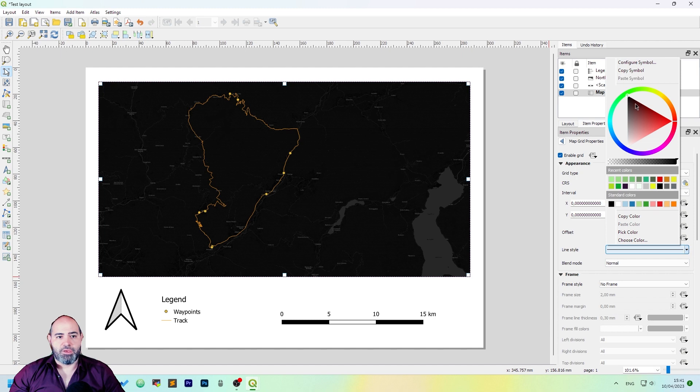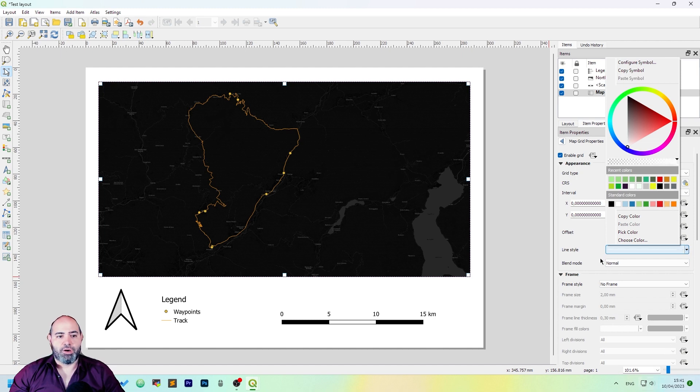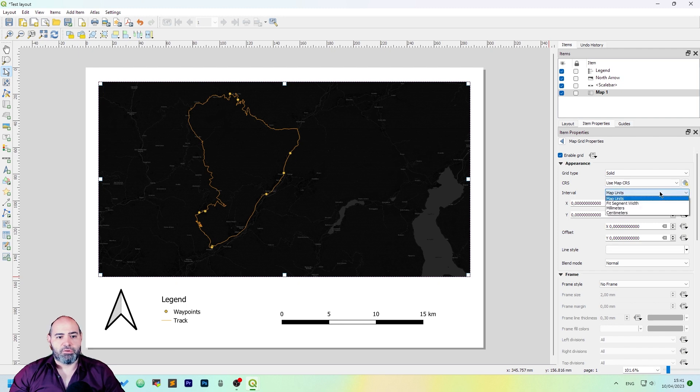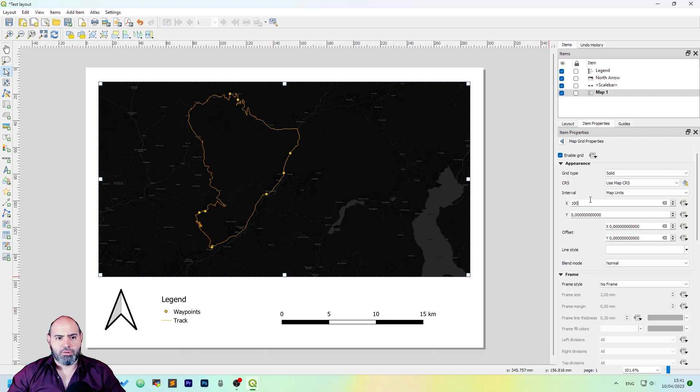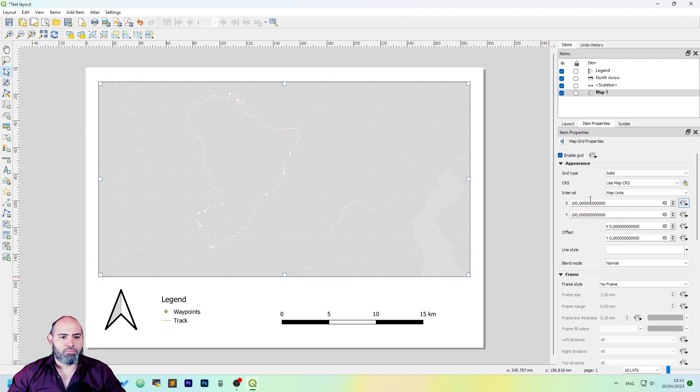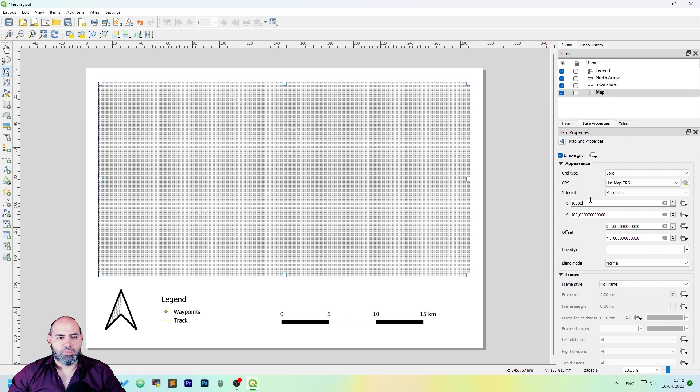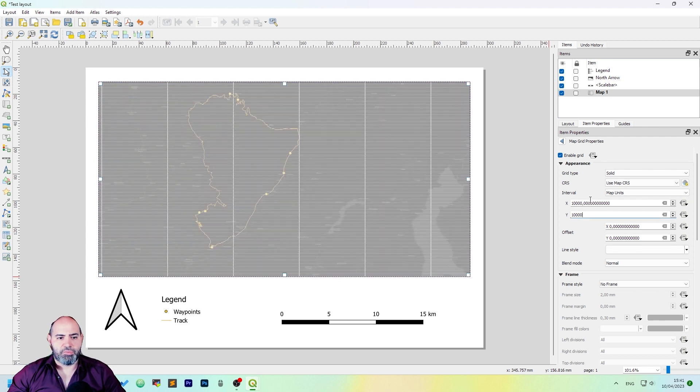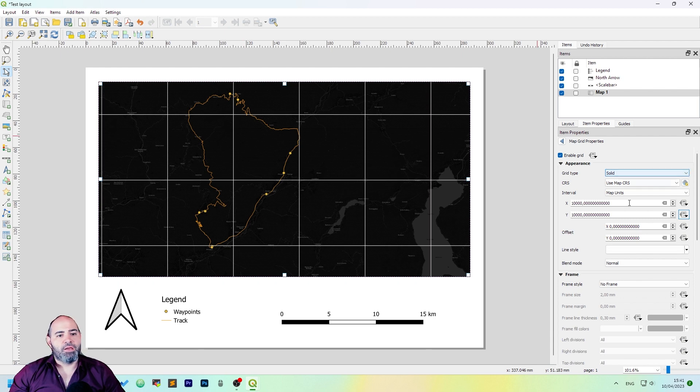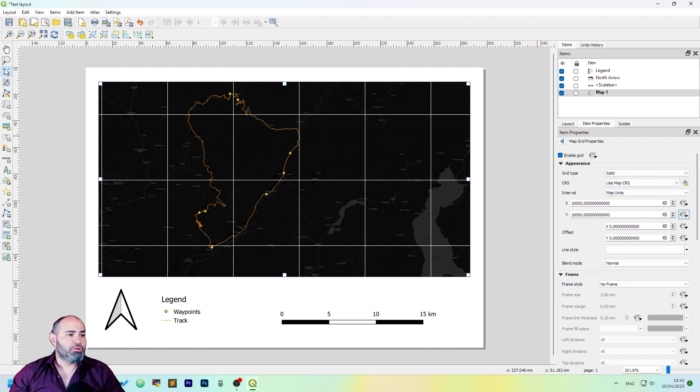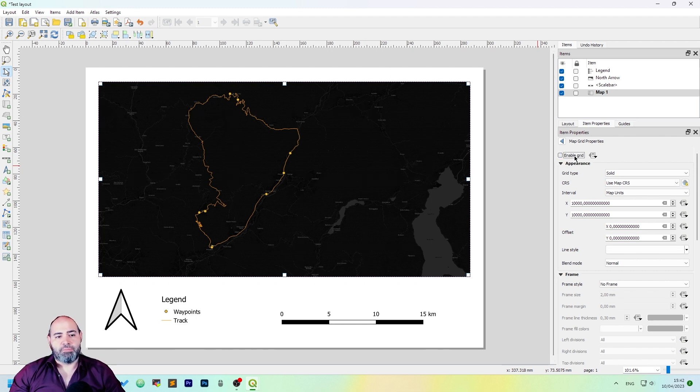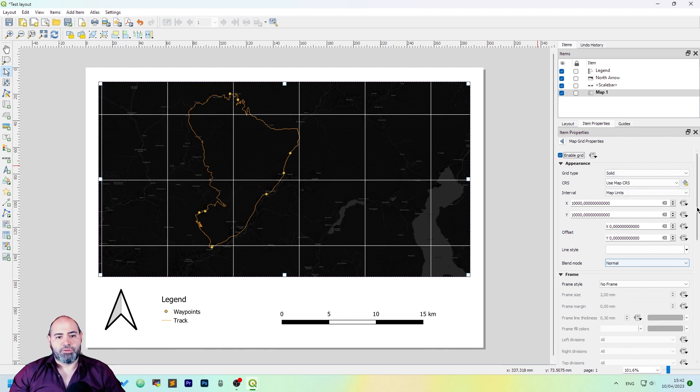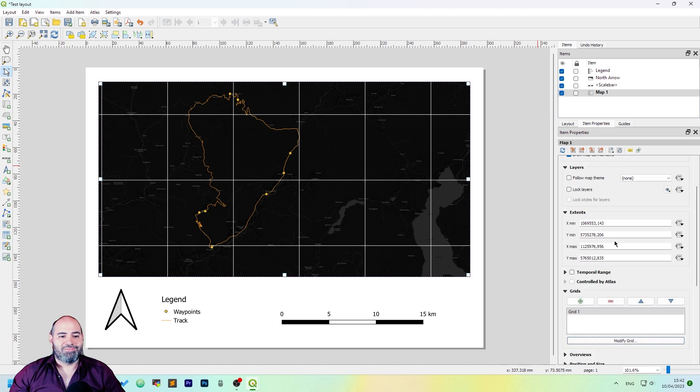Maybe you want to have a grid with a wide appearance, and the interval will be maybe 10 kilometers, it's better, and you can use map units or whatever you want. I don't like the grid, so I will remove it.